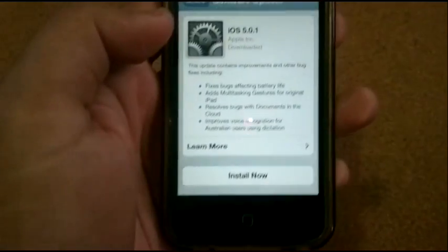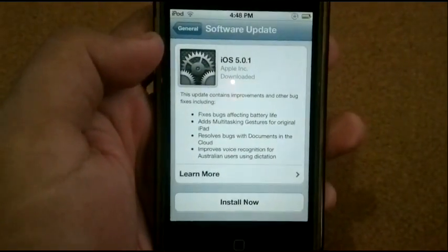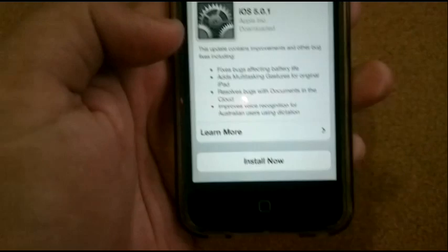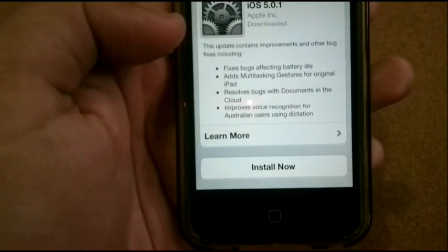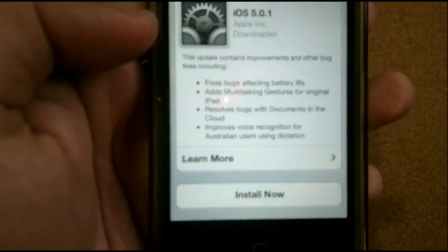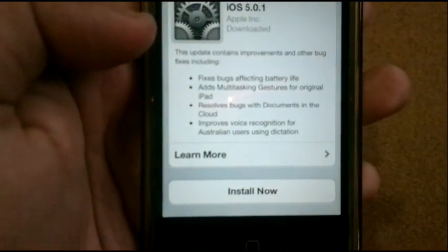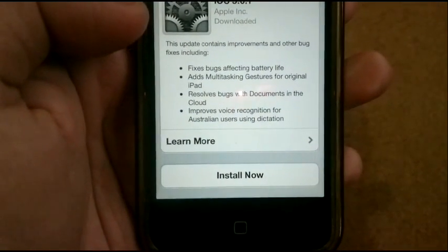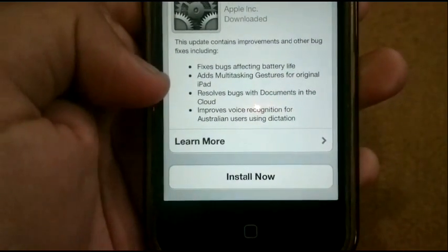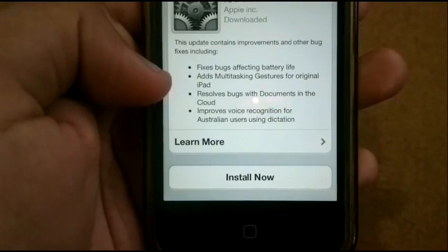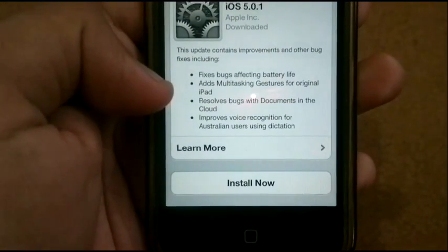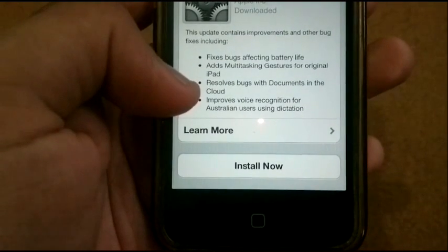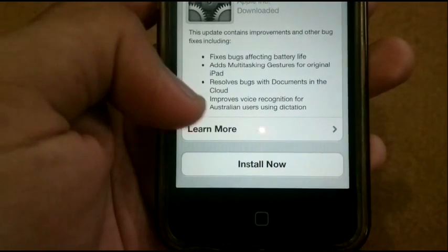The update we have here is iOS 5.0.1, which brings a few bug fixes affecting battery life, as well as multitasking gestures for the first iPad.